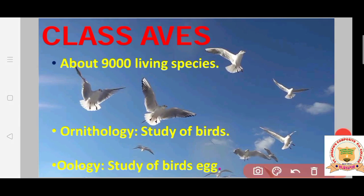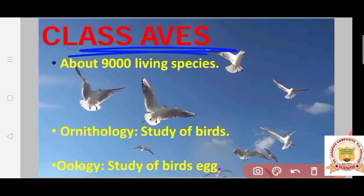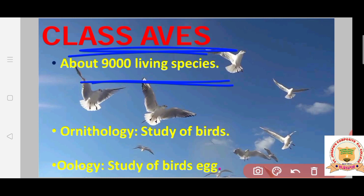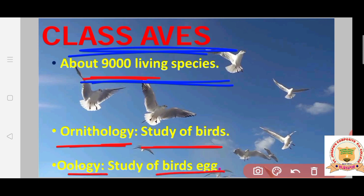Class Aves — there are about 9000 living species present in our surroundings; 9000 different types of bird species are found on the earth. Ornithology is the study of birds, and the persons who study birds are called Ornithologists.